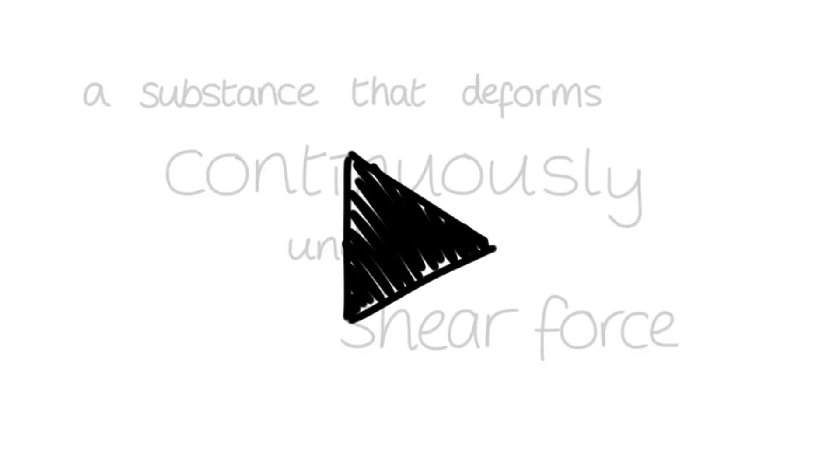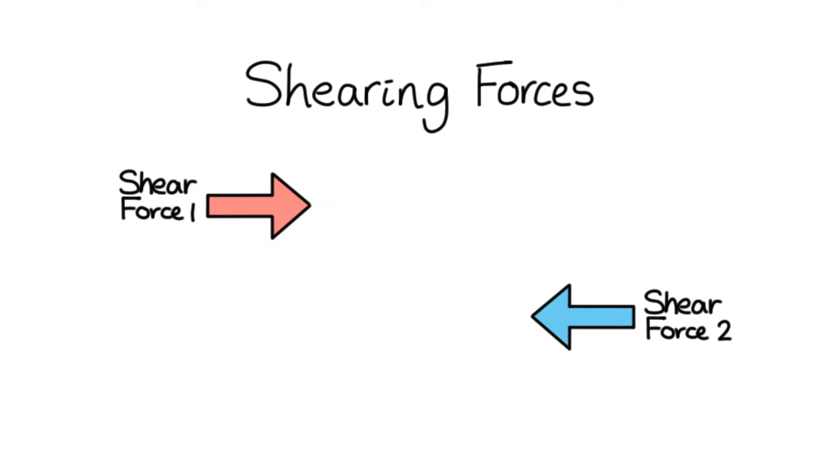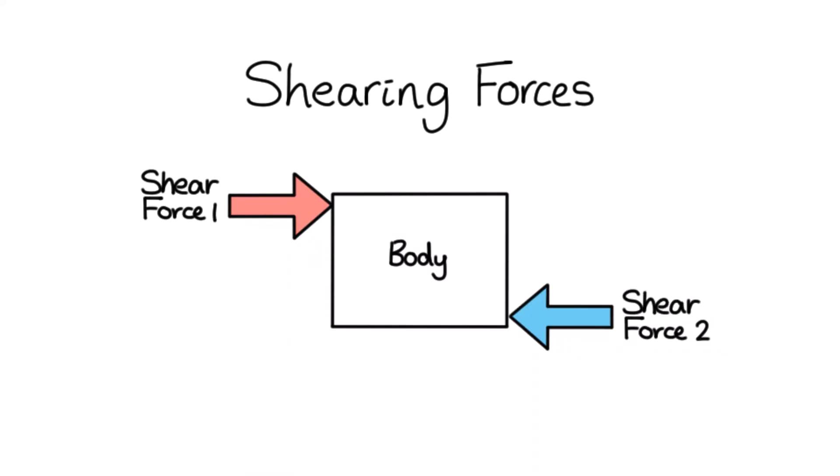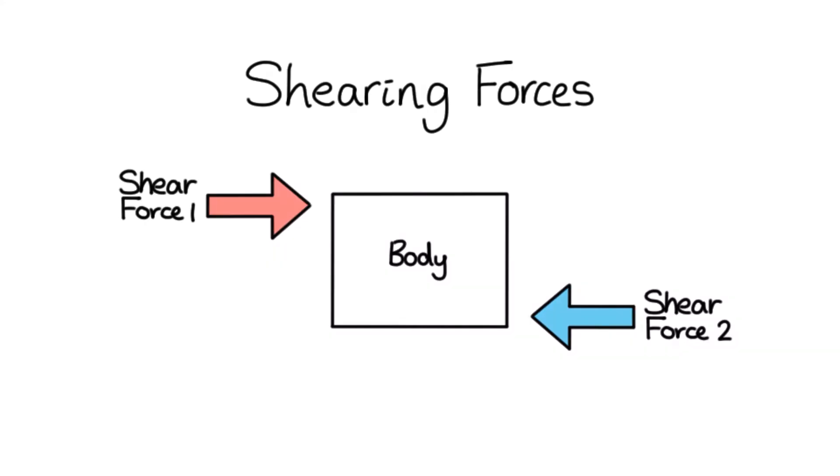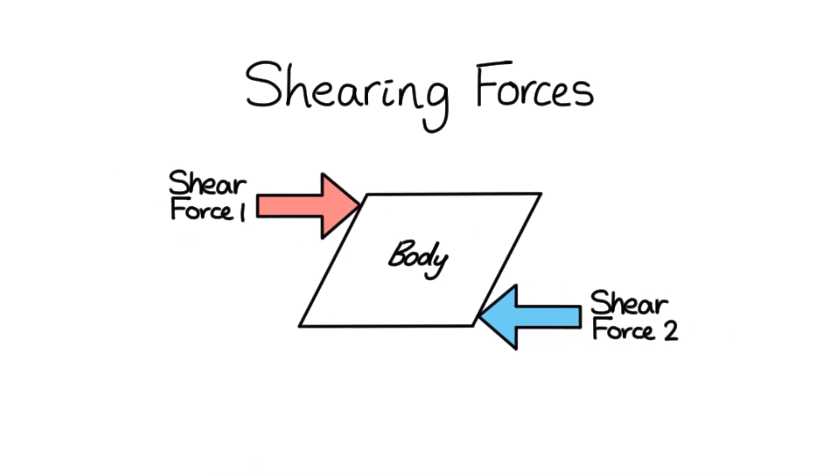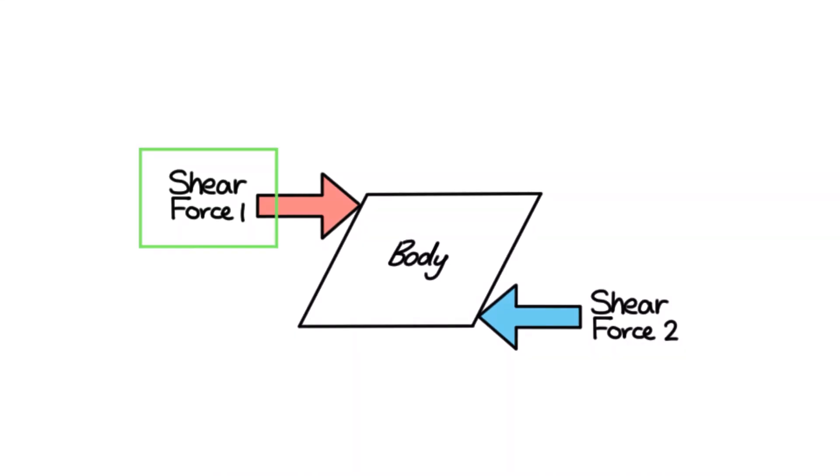Before I continue, I should probably explain what shearing forces are. Shearing forces are unaligned forces pushing one part of a body in one direction and another part in the opposite direction, like this. We can call any one of these forces a shear force.